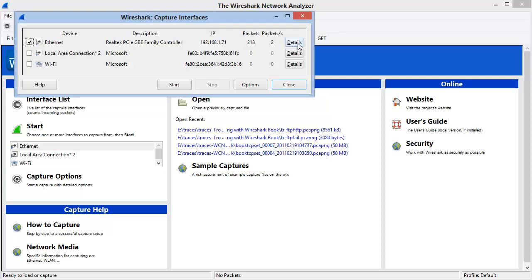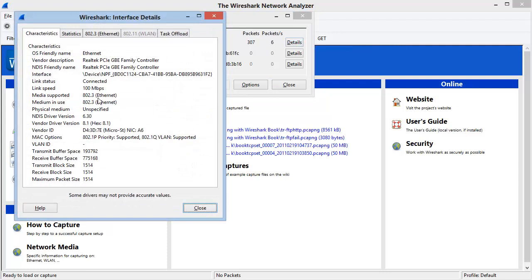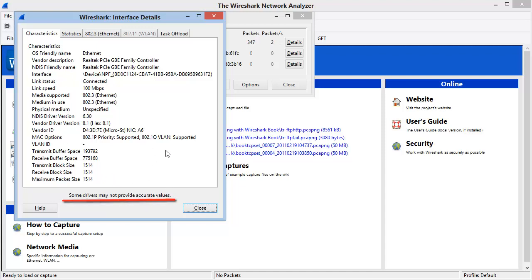On the right-hand side, we have a Details button. This is only available in the Windows version of Wireshark at this time. When I click the Details button, I can see details about the interface. There's a note at the bottom that some drivers may not provide accurate values. Everything you see here is being piped up by the network interface card driver.